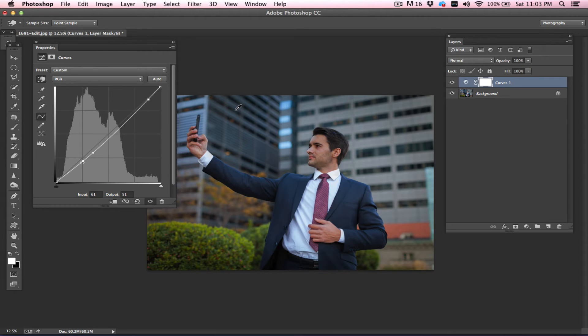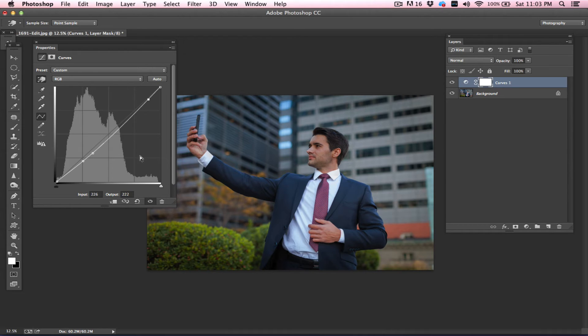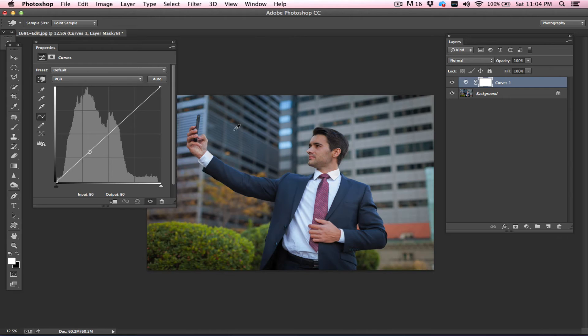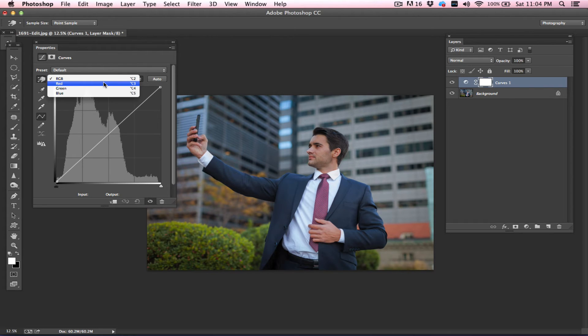Personally, I feel more control working from the Curves than with the hand tool. Now let's talk about the colors. With Curves, you get three different options on colors: red, green, and blue.